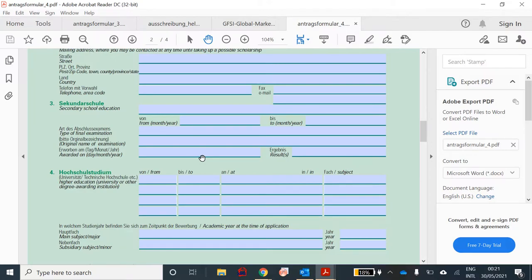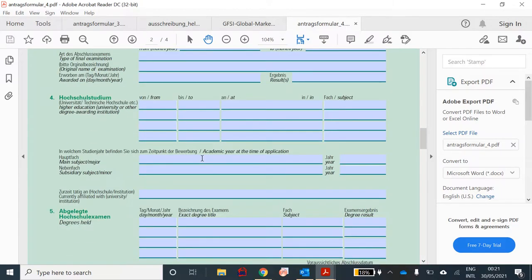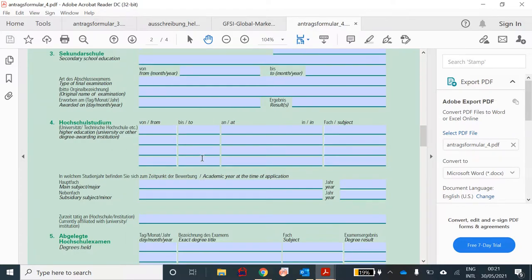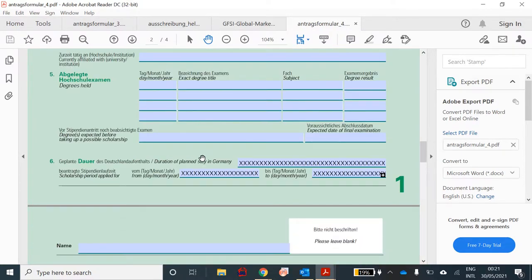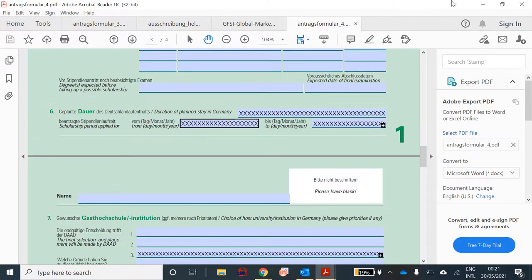I've explained how to fill this form using a different video, which I've linked. That form was used for a different DAAD scholarship called DAAD EPOS, but this is the DAAD Helmut Schmidt scholarship. The form is still the same, so you can watch that video and fill in the details as needed. So let's see where you might need the DAAD form.